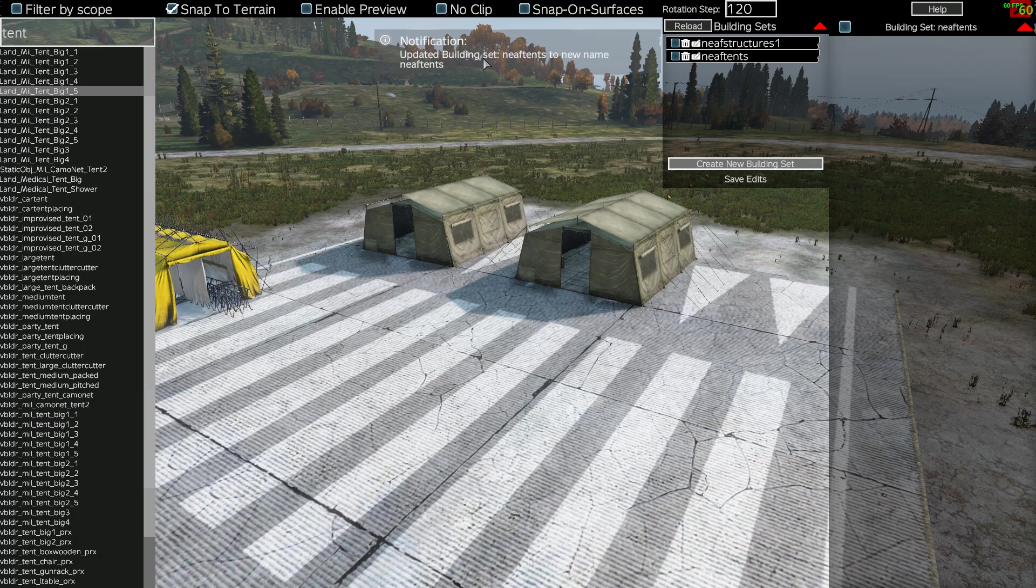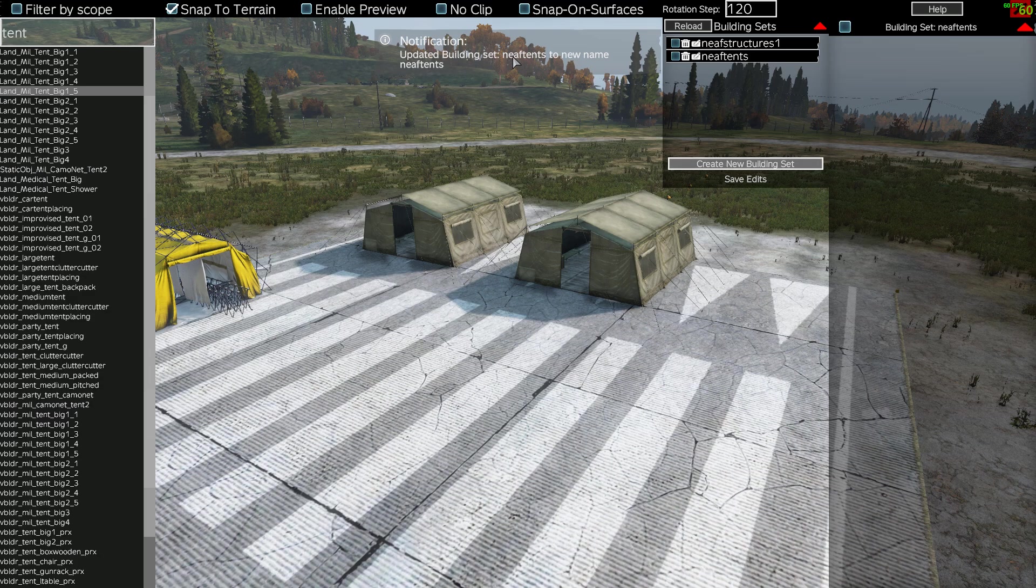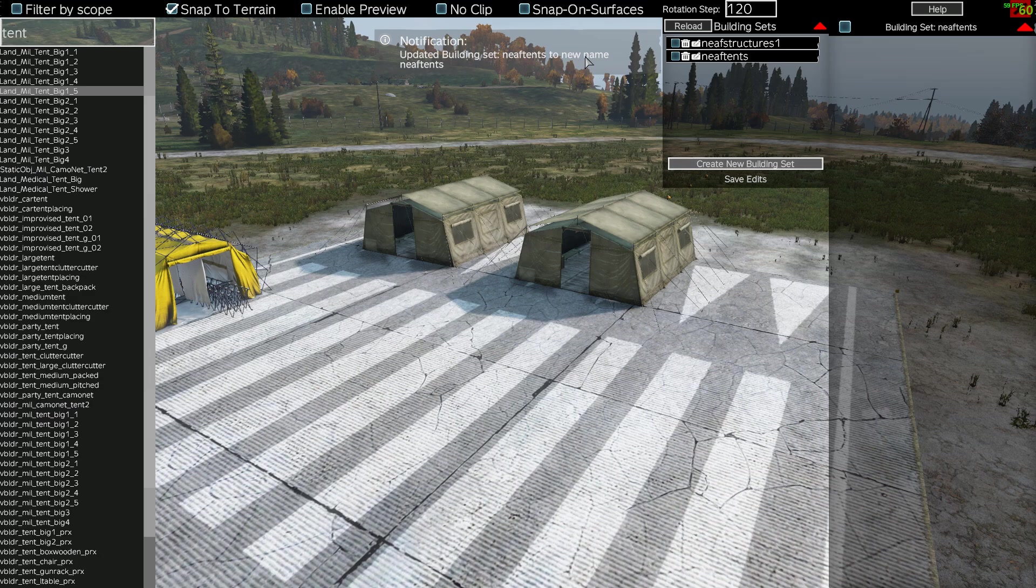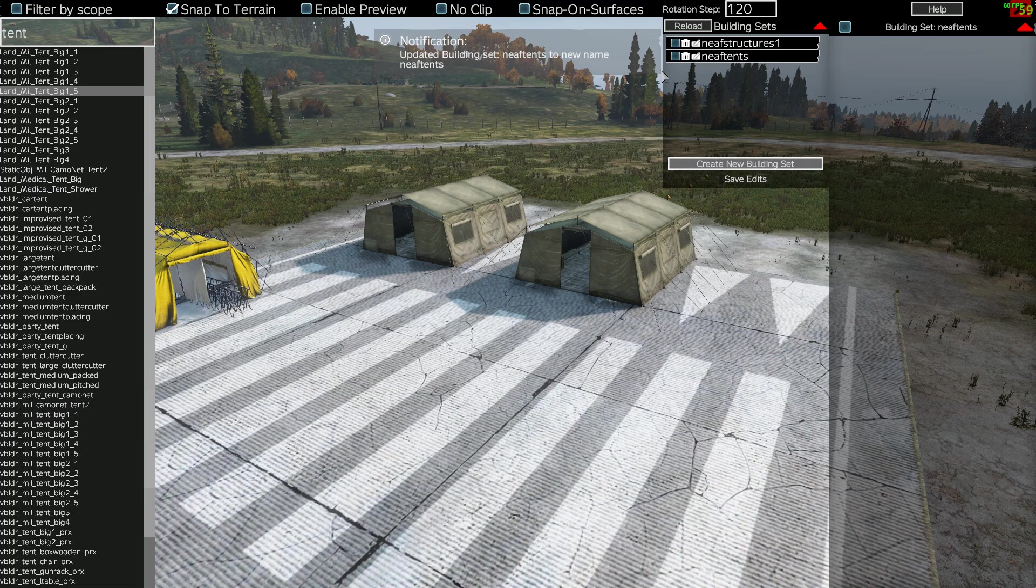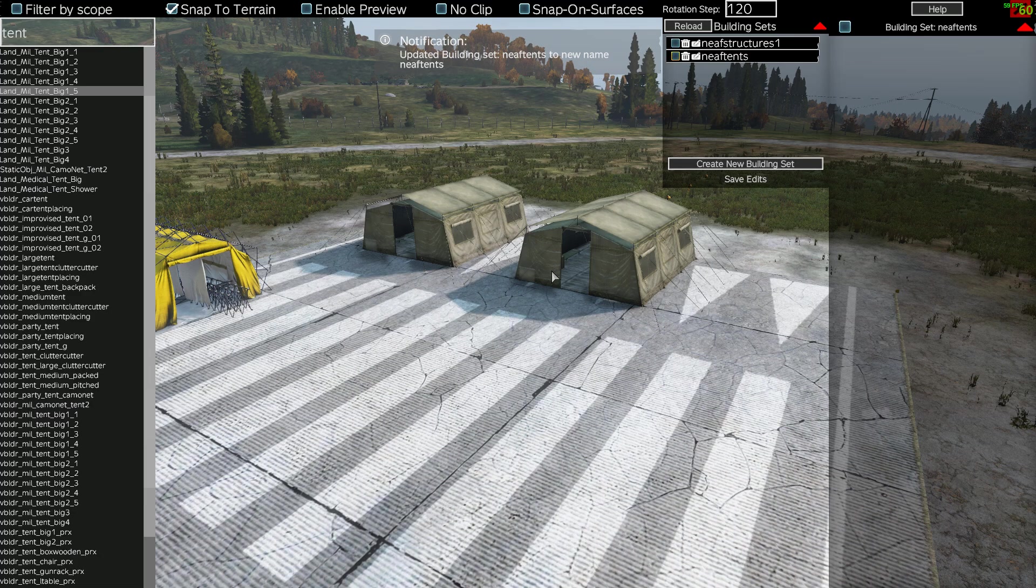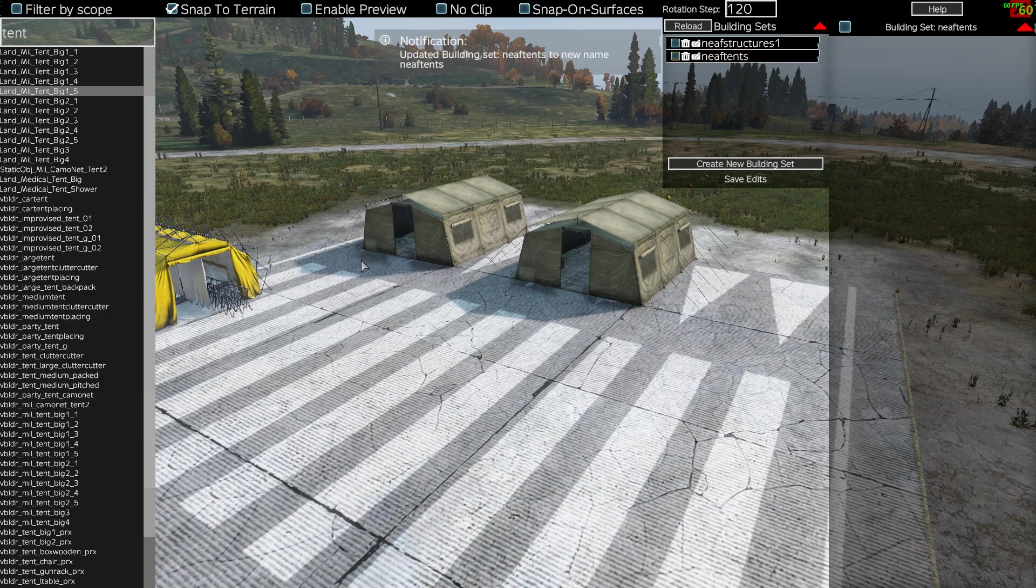Okay, updated building set northeast airfield tents to new name NEAF tents. Okay, so what's going to happen is that when we restart the server, these objects will then appear.